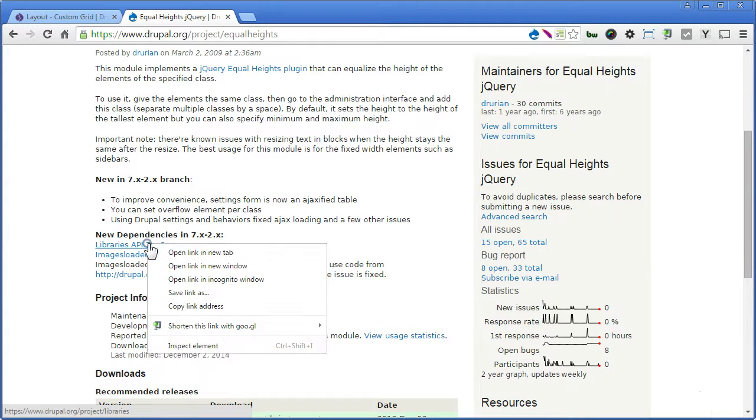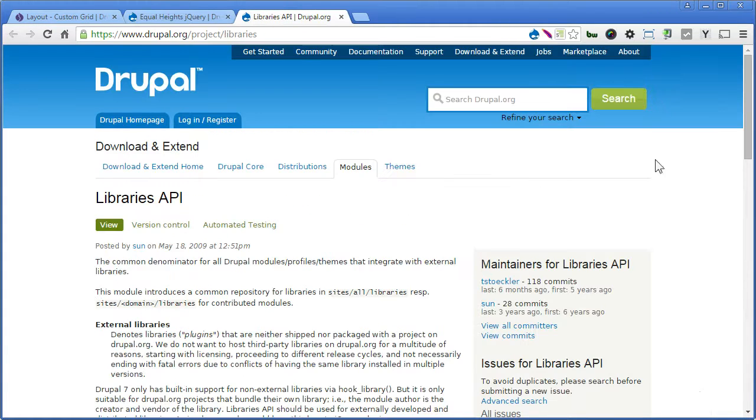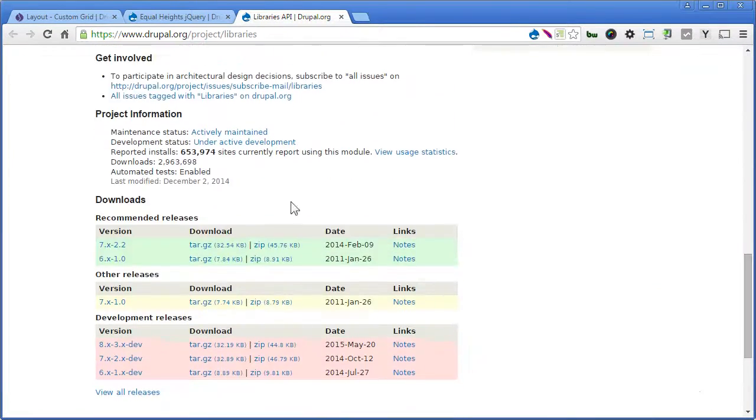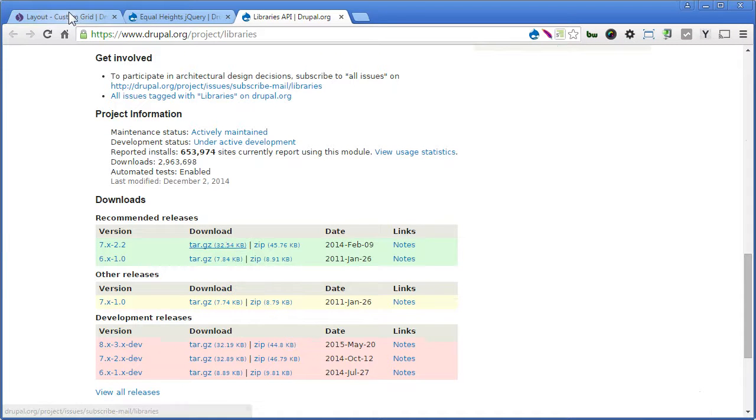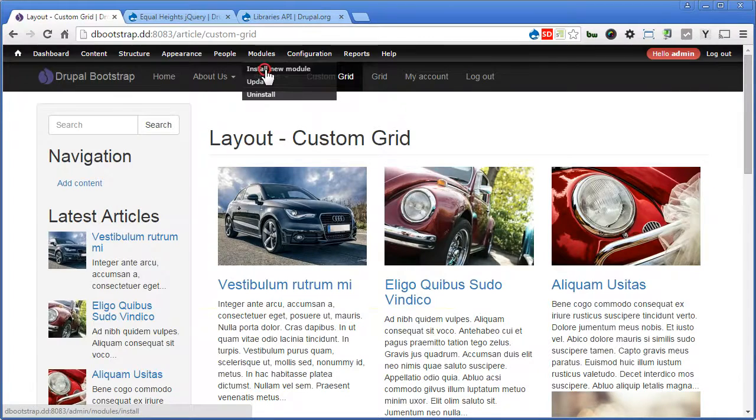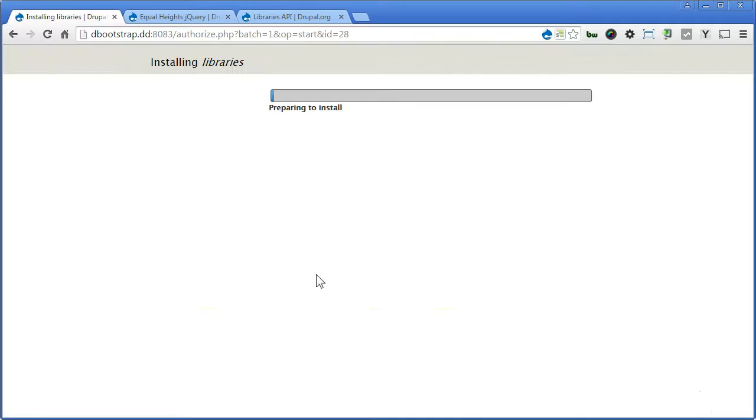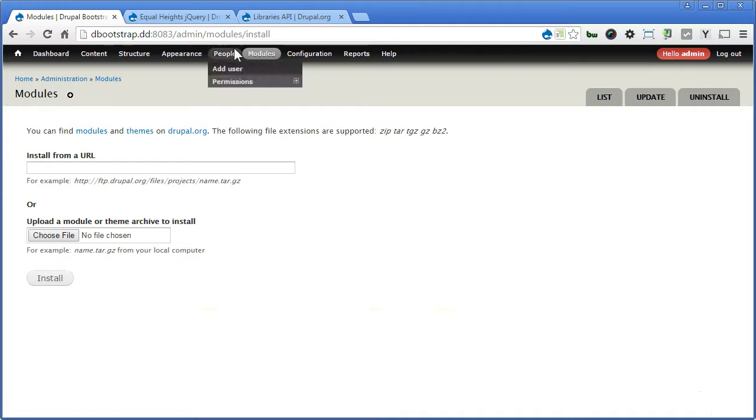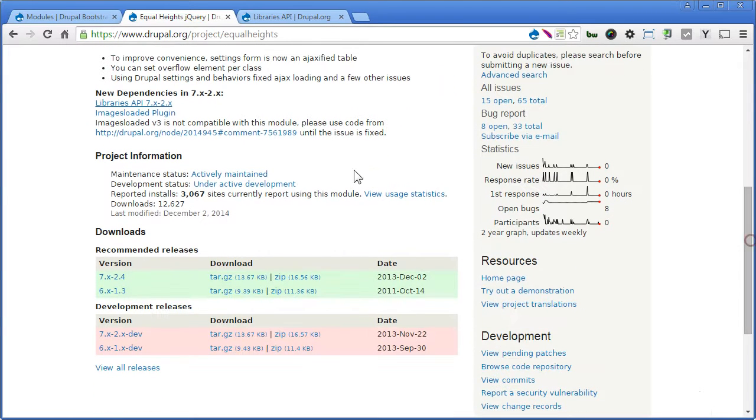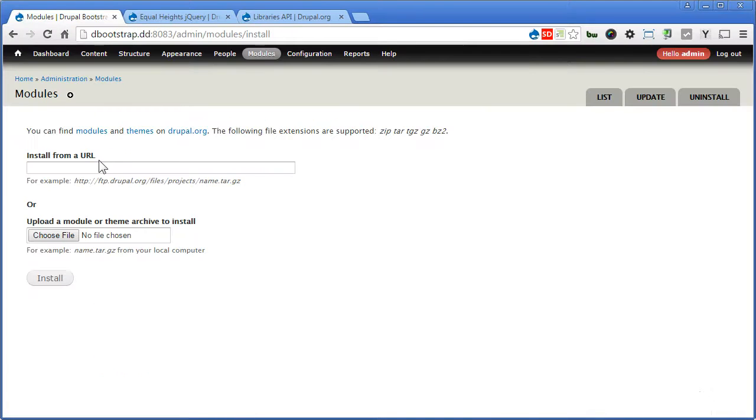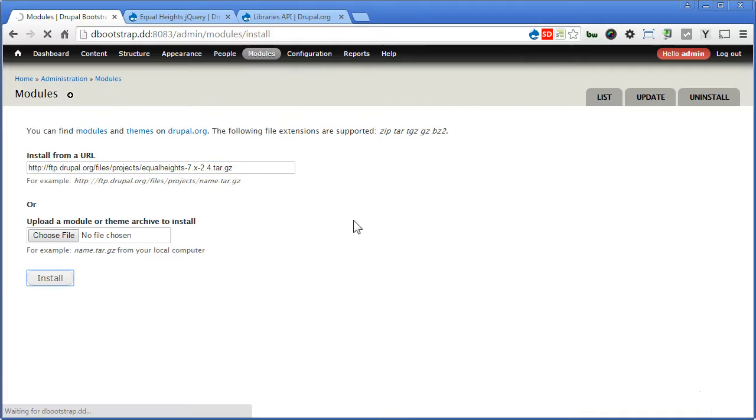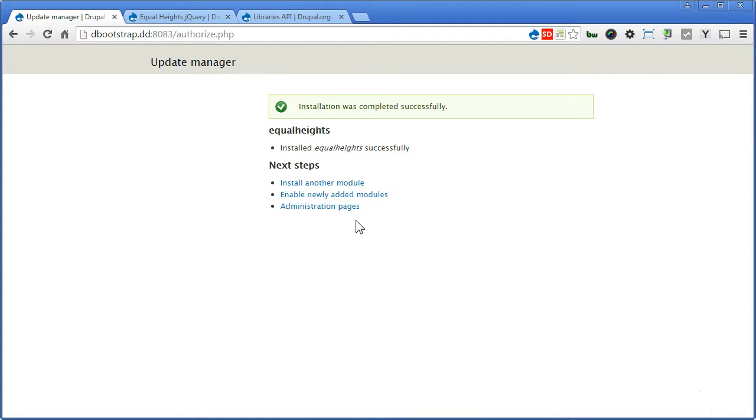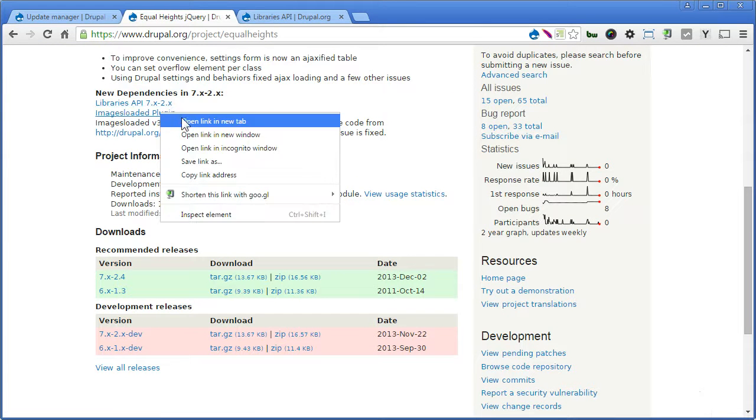Scroll down. Before installing this module, you need to install libraries module as well and an images load plugin. Now let's get it done. Library API, scroll down. Let's install the module now. Copy the link back to our site, module install module. And install another module, this time we'll install equalheights. Scroll down, right click, copy the link. Paste it here and install. There's one more plugin we need to download before we enable the module. So let's go back again.